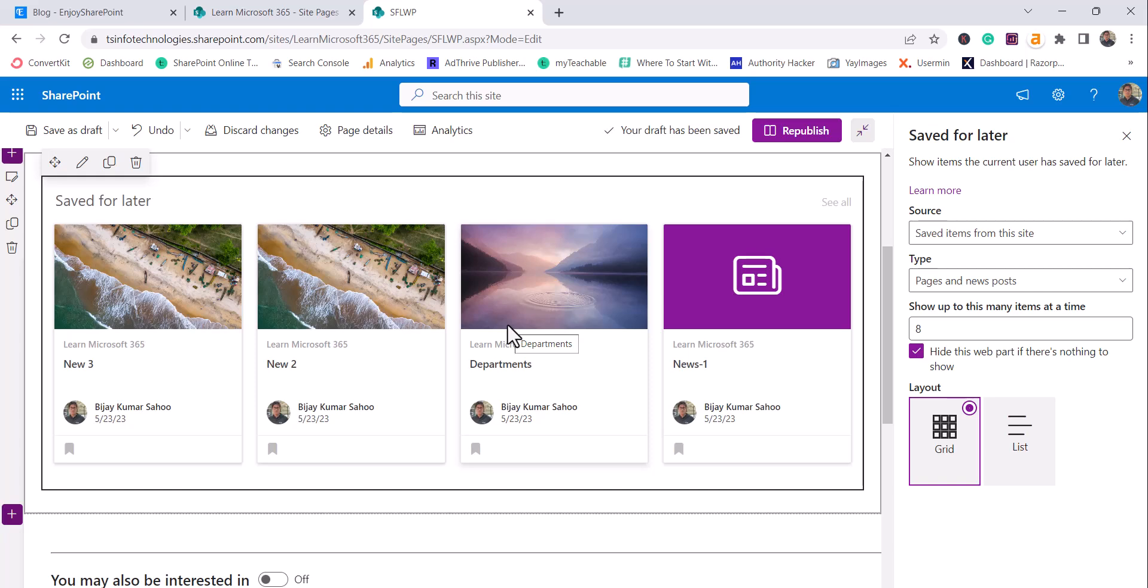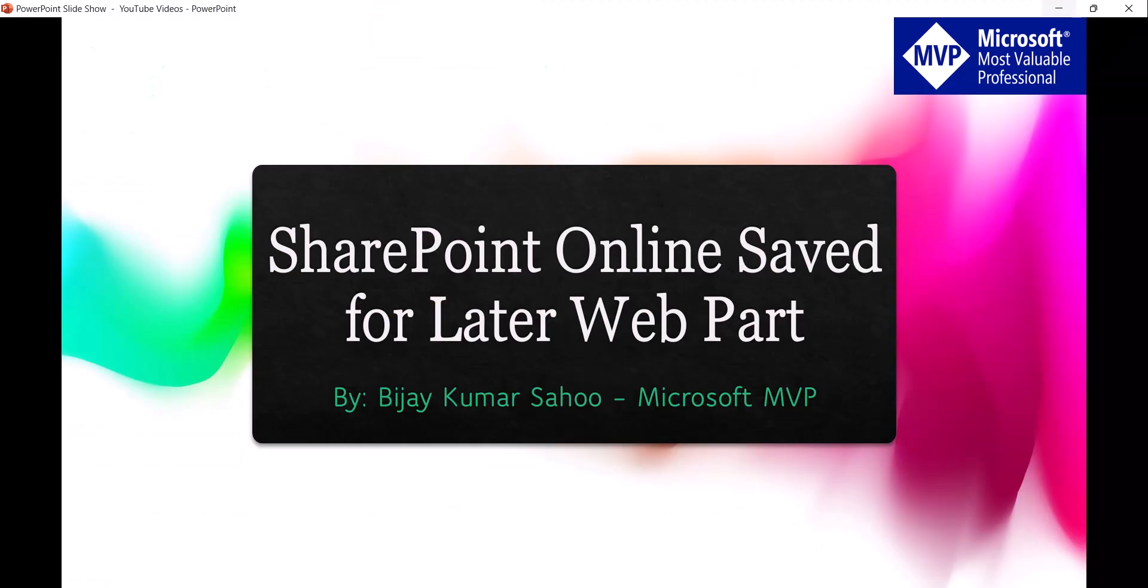then what will happen is, whenever the logged in user will come, they can see what are the saved for later items that they have kept. So this is how we can use this web part.